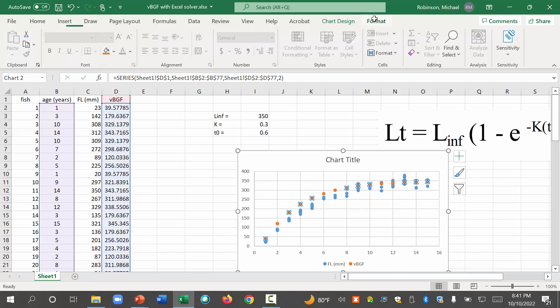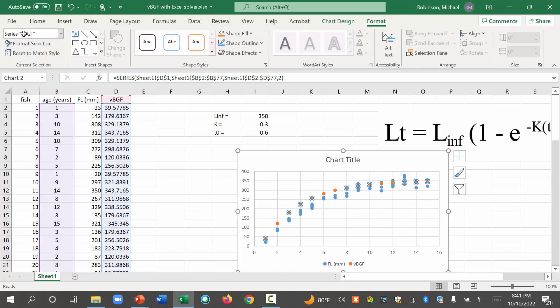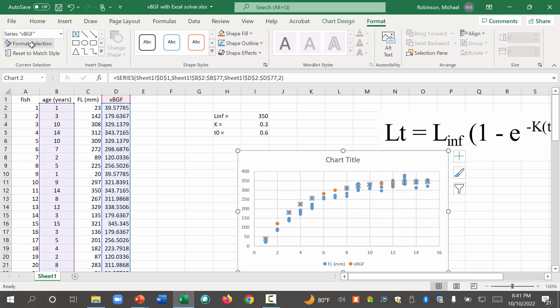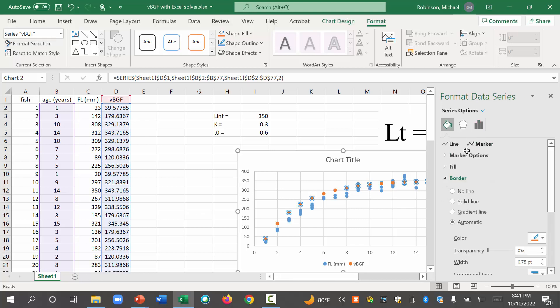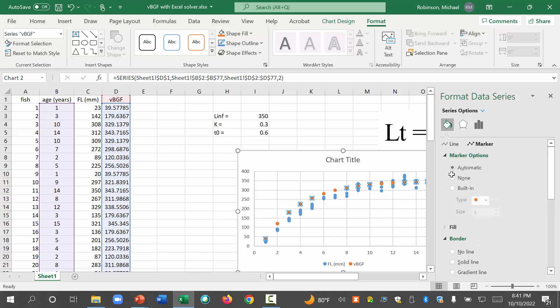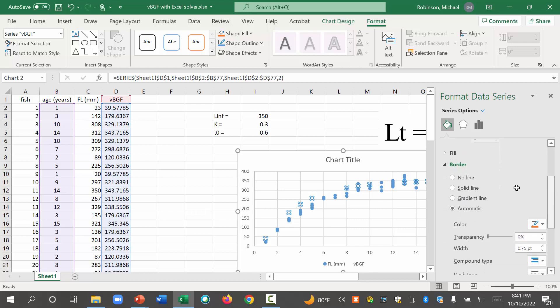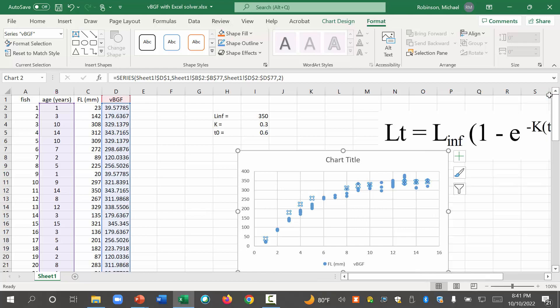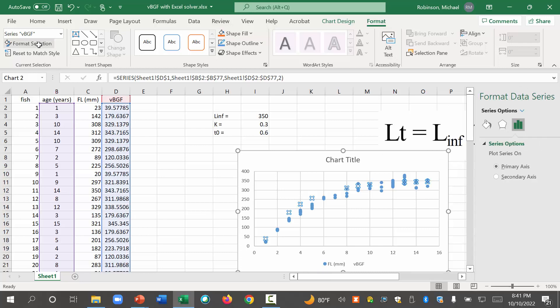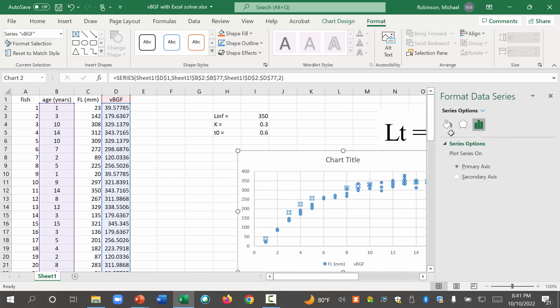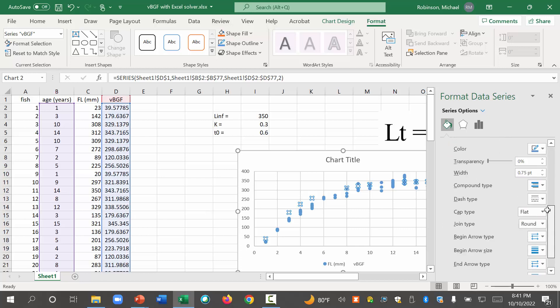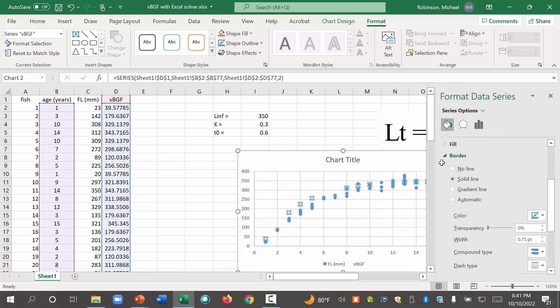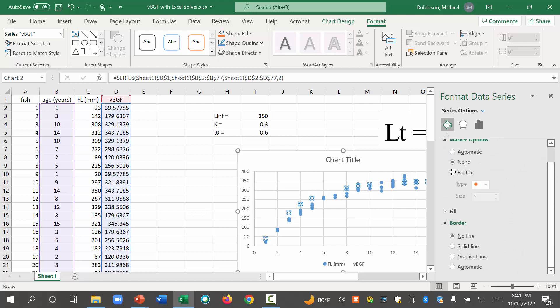Okay. So to do that, format. I've already selected the series VBGF. So I want to format that selection. I want to come here and click on that. I want to click on marker. We don't want a marker. Marker options. None. But we do want a solid line. Boom. Solid line. And Excel's a pain in the butt sometimes. Scientists often don't use Excel because it is a pain in the butt like this. Alright. What is wrong? Let me click no line and then solid line.